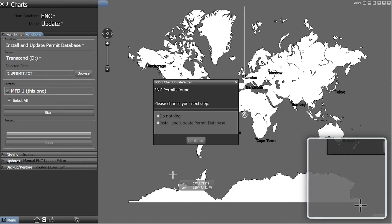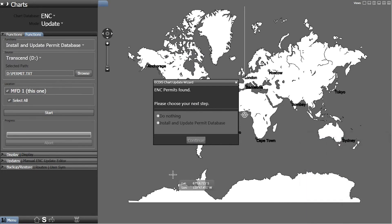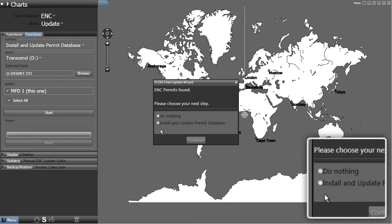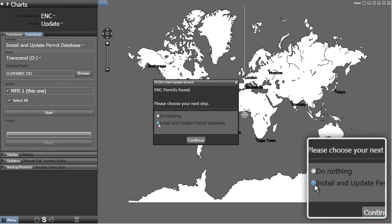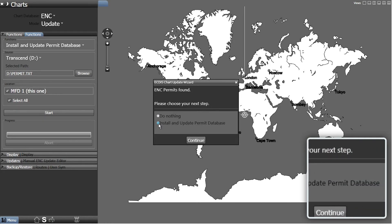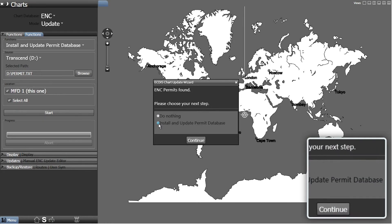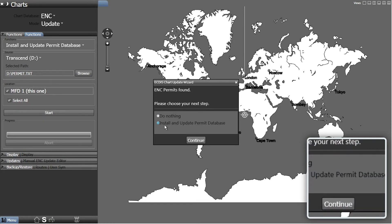A Chart Update Wizard window will then be displayed confirming the ENC permits have been found. Select the Install and Update Permit Database option and then click Continue.